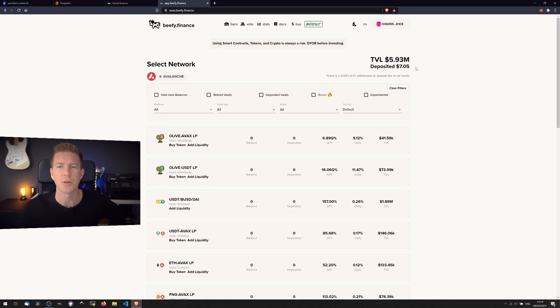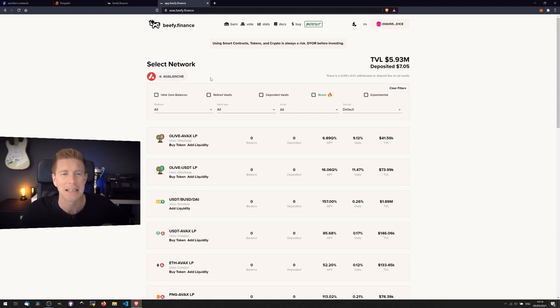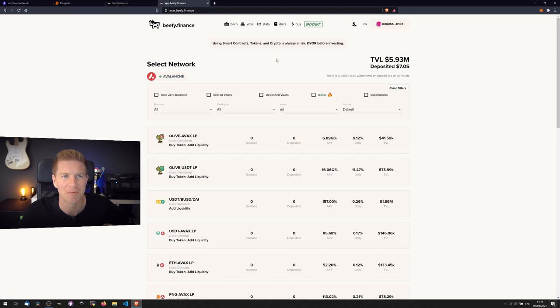If we scroll back up to the top, it's shown at the top. So we've got seven dollars on Avalanche and $20 something on Binance Smart Chain. Come back next year and this time next year Rodney, we'll be millionaires.